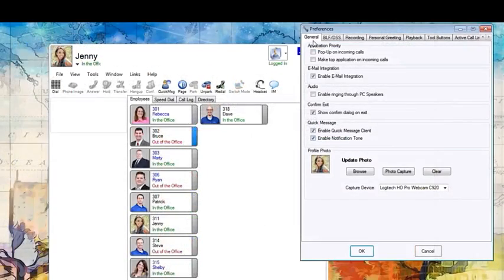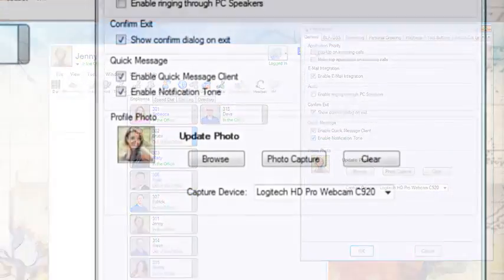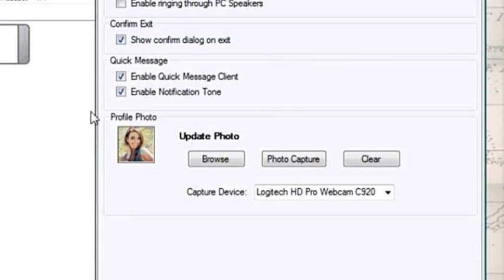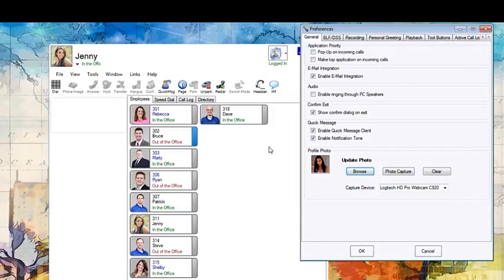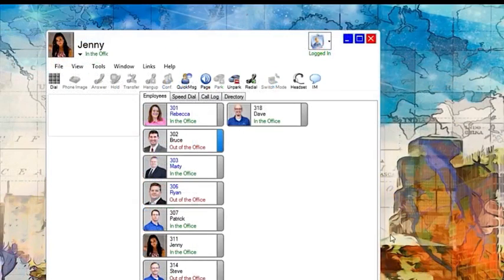From the general tab, you will see a profile photo section at the bottom. To update the photo, choose browse, find the picture on your computer you want to use, and click OK. Your new picture will now be active.